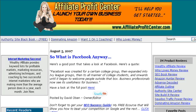Hey everyone, Dave Olson from affiliateprofitcenter.com. Today we're going to have a look at RSS feeds — we're going to find out what they are and find out how you can use them.